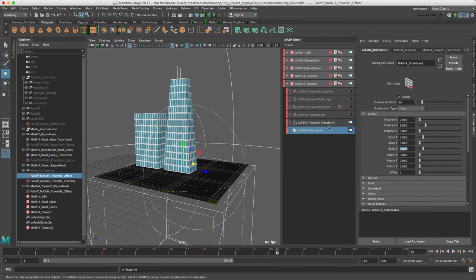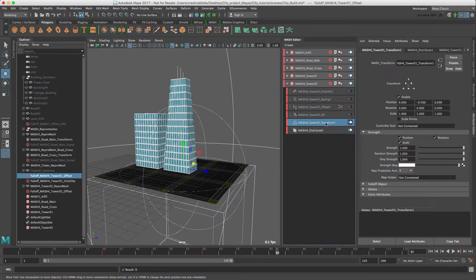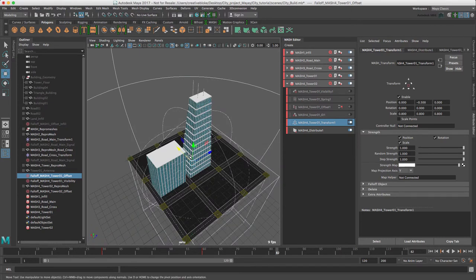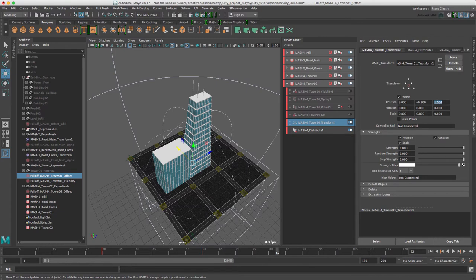And the tower transform node, I'm just going to change all our scale to 0.8 and I'm just going to change the position here to one and probably rotate this 90 degrees. There we go.